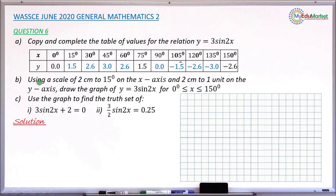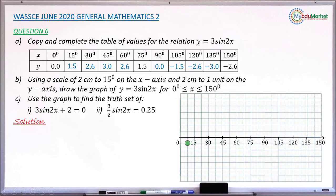We move to question number b: draw the graph using the given scale. Draw the horizontal x-axis on your graph paper. The scale is 2 centimeters to 15 degrees, so from 0 to 15 degrees is 2 centimeters, from 15 to 30 degrees is another 2 centimeters, and so on. Now draw the y-axis with the scale of 2 centimeters to 1 unit.